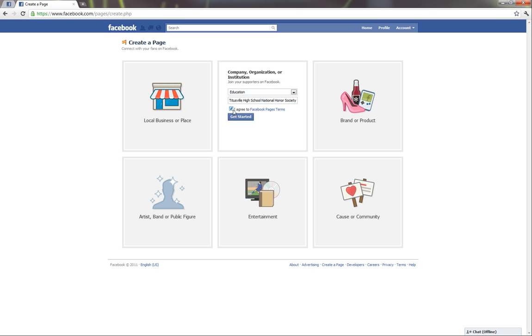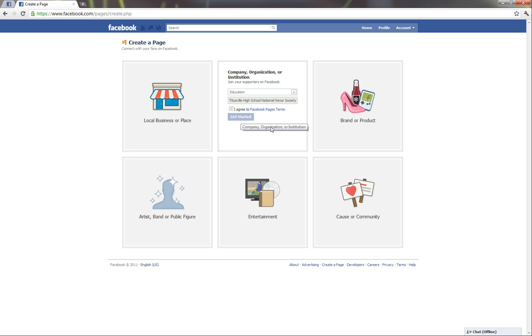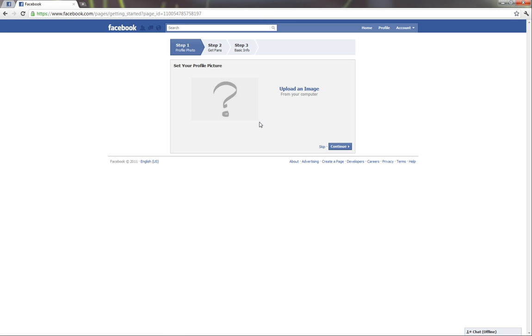And we, of course, will agree to Facebook even though we sometimes hate them. And we'll go ahead and get started. For now, we'll just skip doing a profile picture. I'll have to find one later.